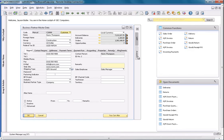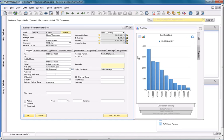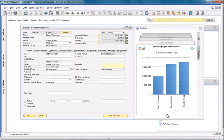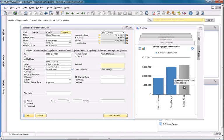You can see on the right side of my Business Partner Master Data window there is an Analytics tab. And by clicking on this, it displays several pervasive analytics dashboards, including the one that we've just defined. The dashboard displays three sales employees and their sales performance against this particular customer, and I can quickly gain a view of which sales employee is performing the best.